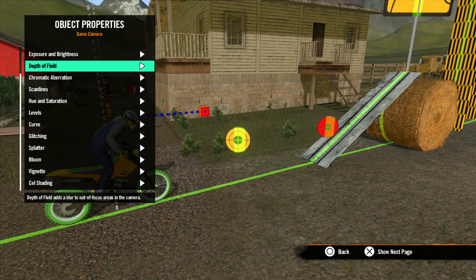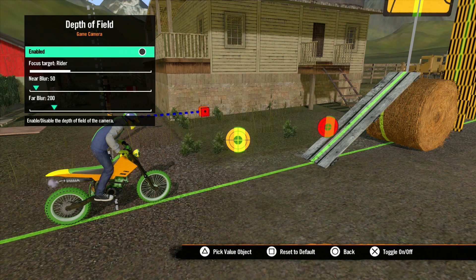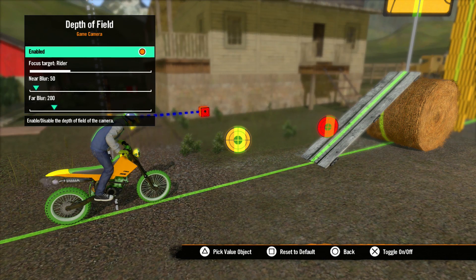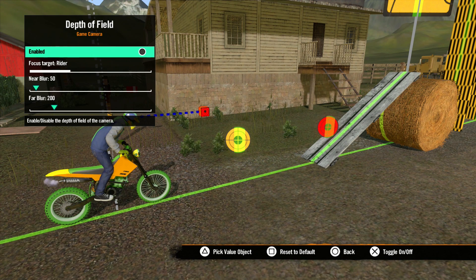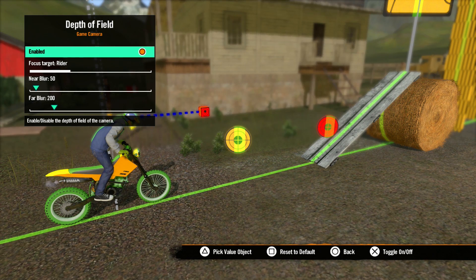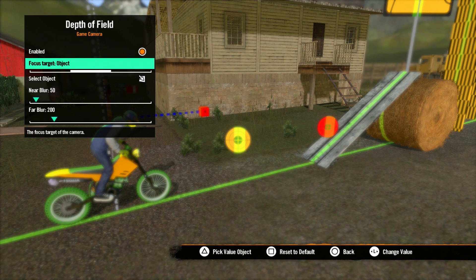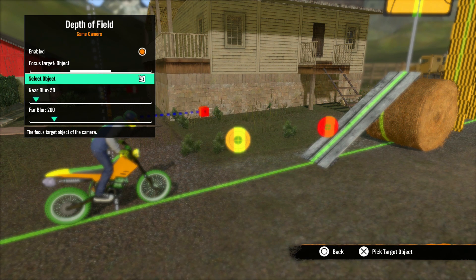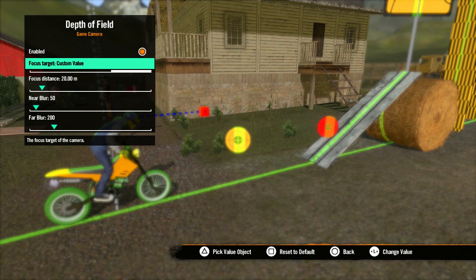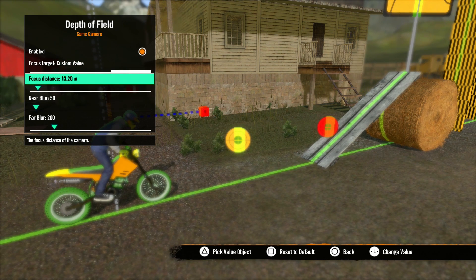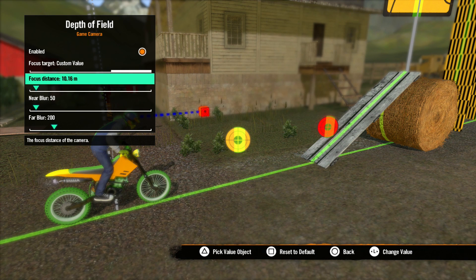The next thing we'll talk about is Depth of Field. This is another property that simulates real-world camera lenses. The depth of field refers to how much of the image will be in focus. Enabled is more or less the on/off switch — unchecked, everything in the camera view will be in focus; checked, the focus target will be in focus but everything else will be out of focus. Focus Target determines where the camera sets its focal distance. With the router selected, the router will always be in focus. Set it to Object and you can select any object as your focal point. With Custom Value, you can set a custom distance — for instance, if you set it to 10 meters, all items 10 meters away from the camera will be in focus.